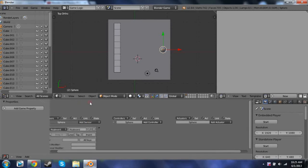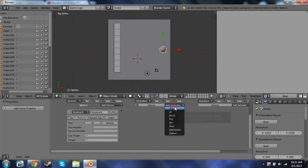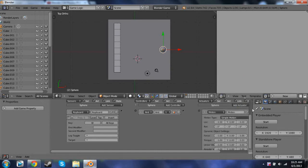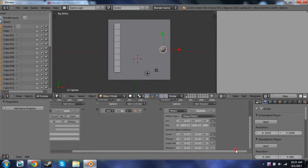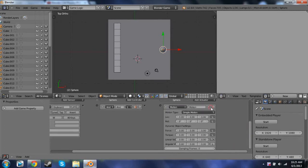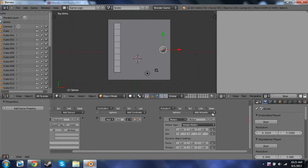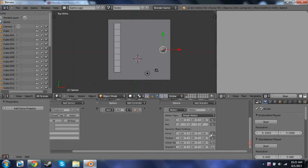Right here we're going to click Add Sensor Keyboard and make the key W — so W, A, S, and D. Then we're going to Add Controller and click And, then Add an Actuator and add the Motion actuator. Now sometimes this entire thing won't pop up — I'm not sure why that happens, it was happening to me before and I couldn't figure it out. I'm pretty sure the thing you do is Add Actuator and then change it to Action and add that after Motion and it should change. If you guys can figure this out, put it down in the comments so other people can see it.